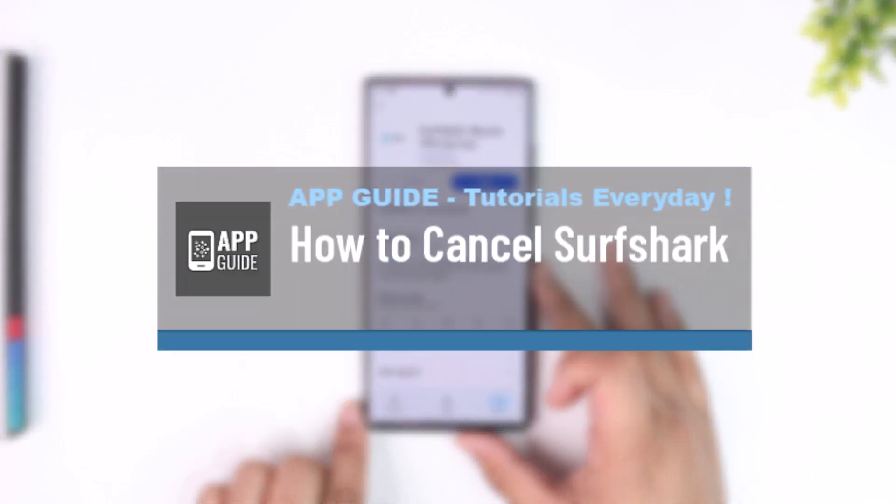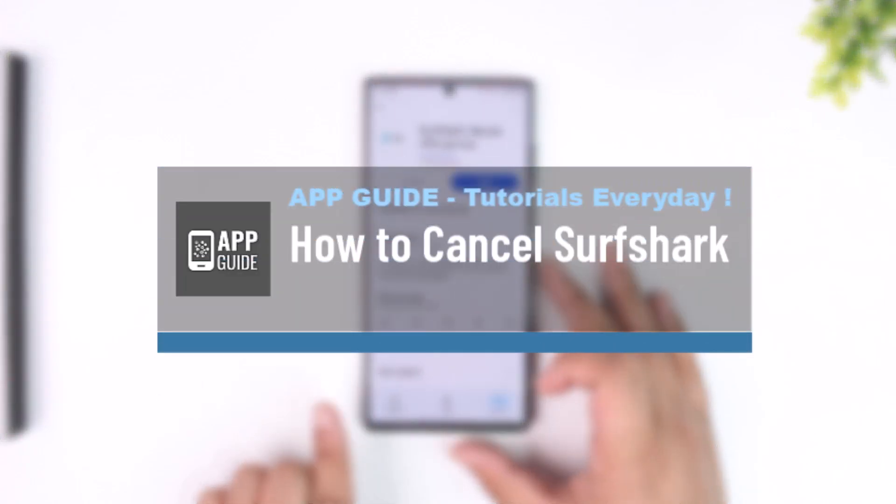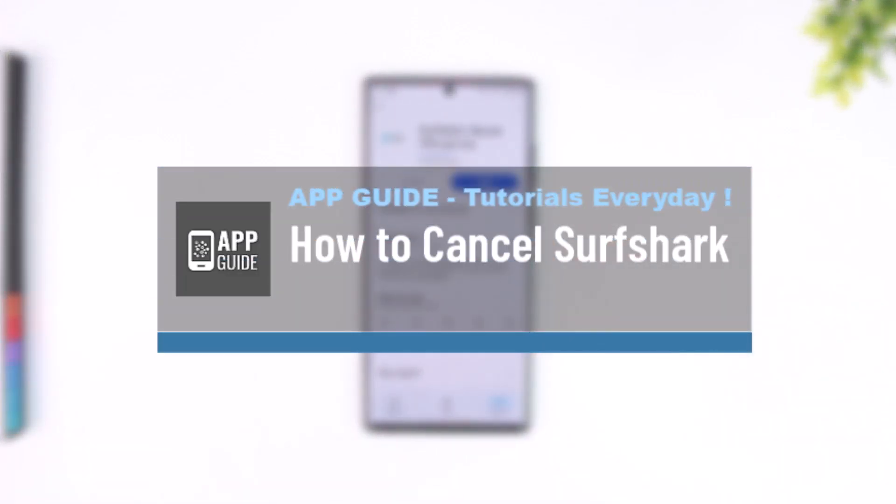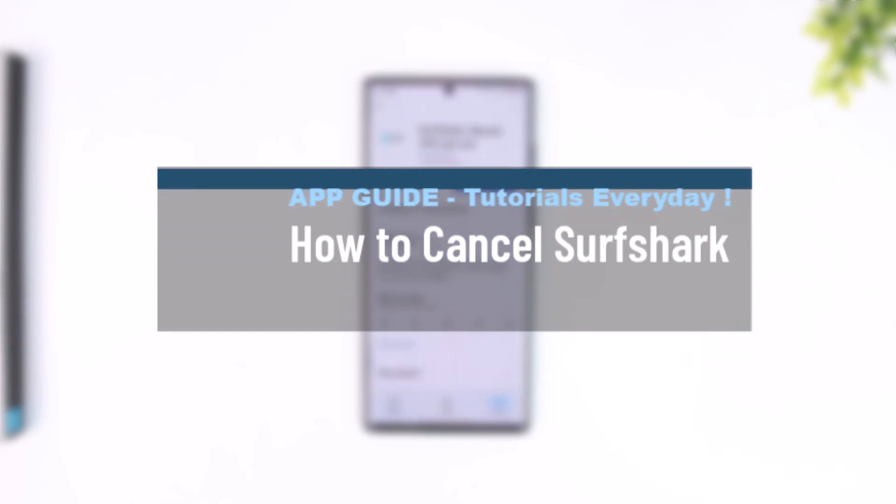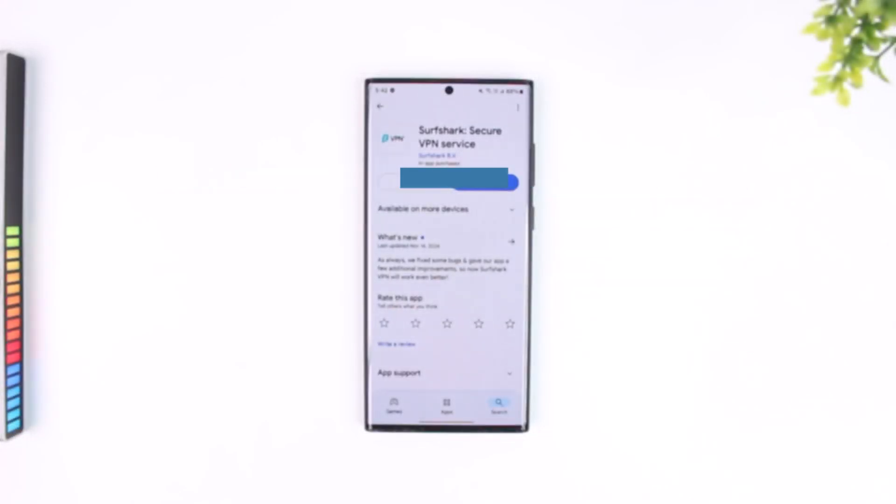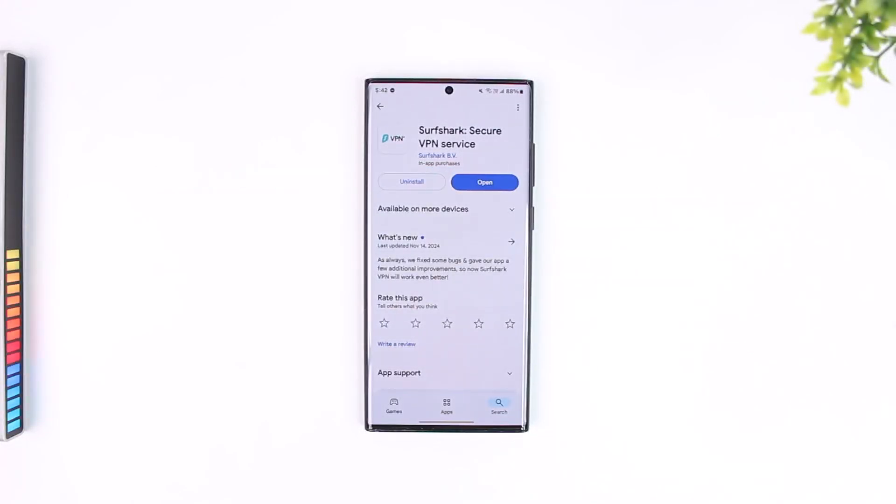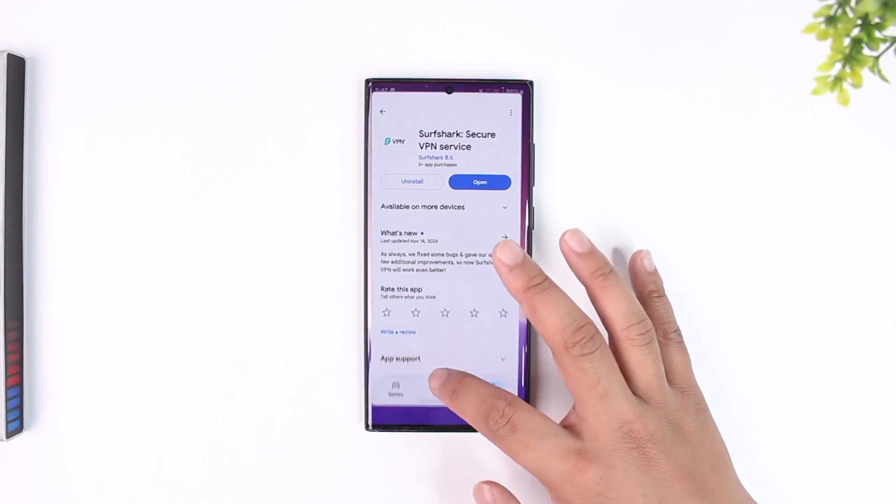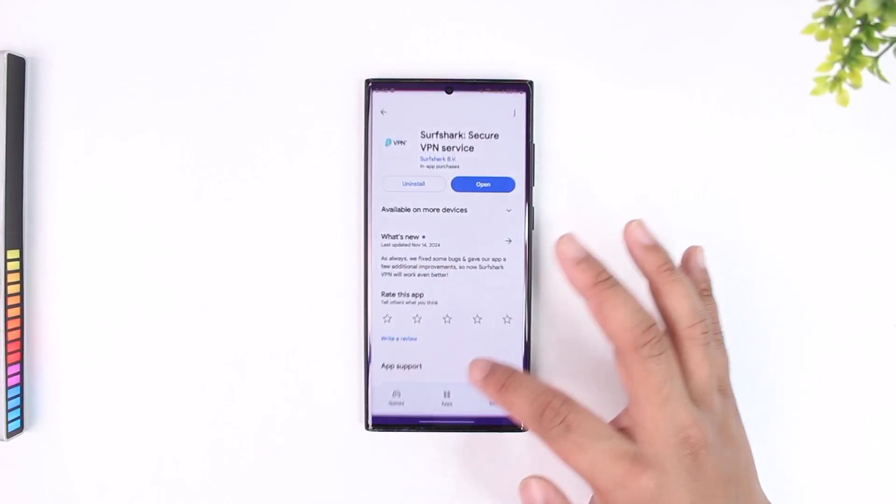How to cancel Surfshark. So if you want to cancel your Surfshark subscription, which is a VPN subscription, there are many ways to do so. First, it depends upon how you subscribed to it.